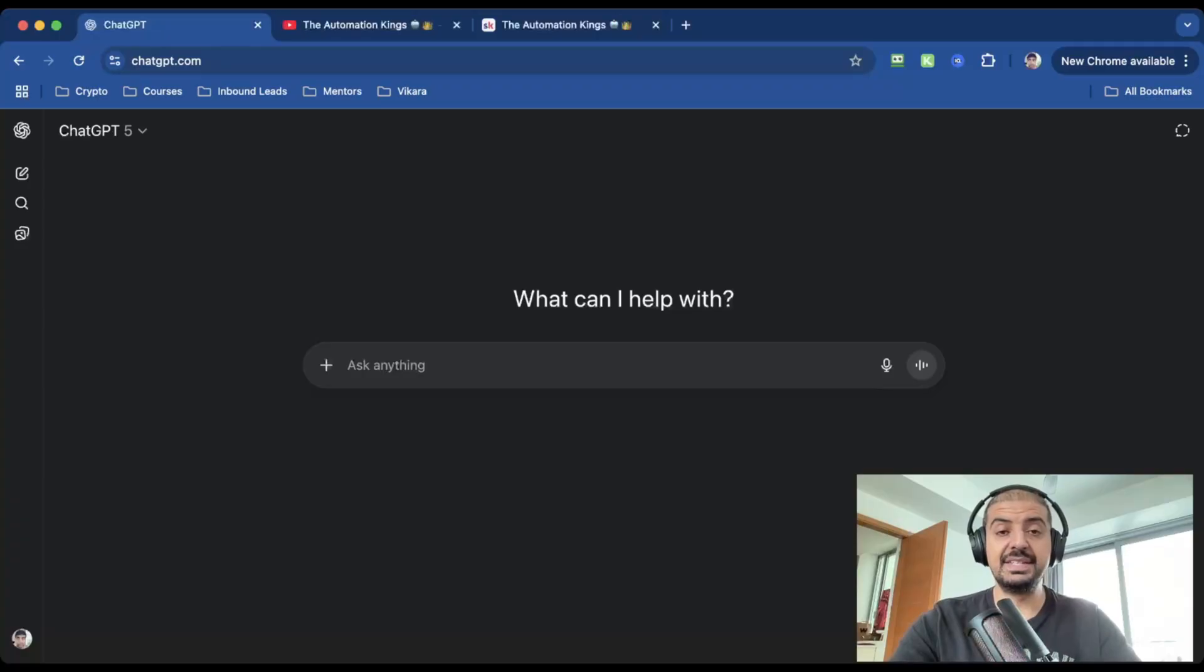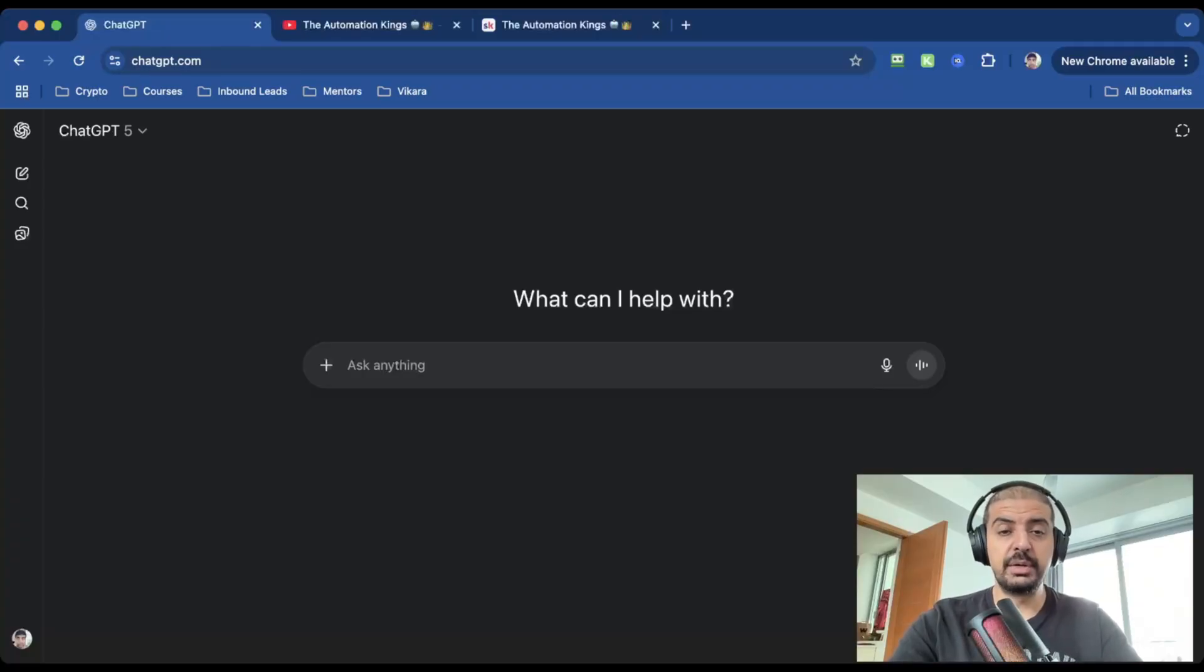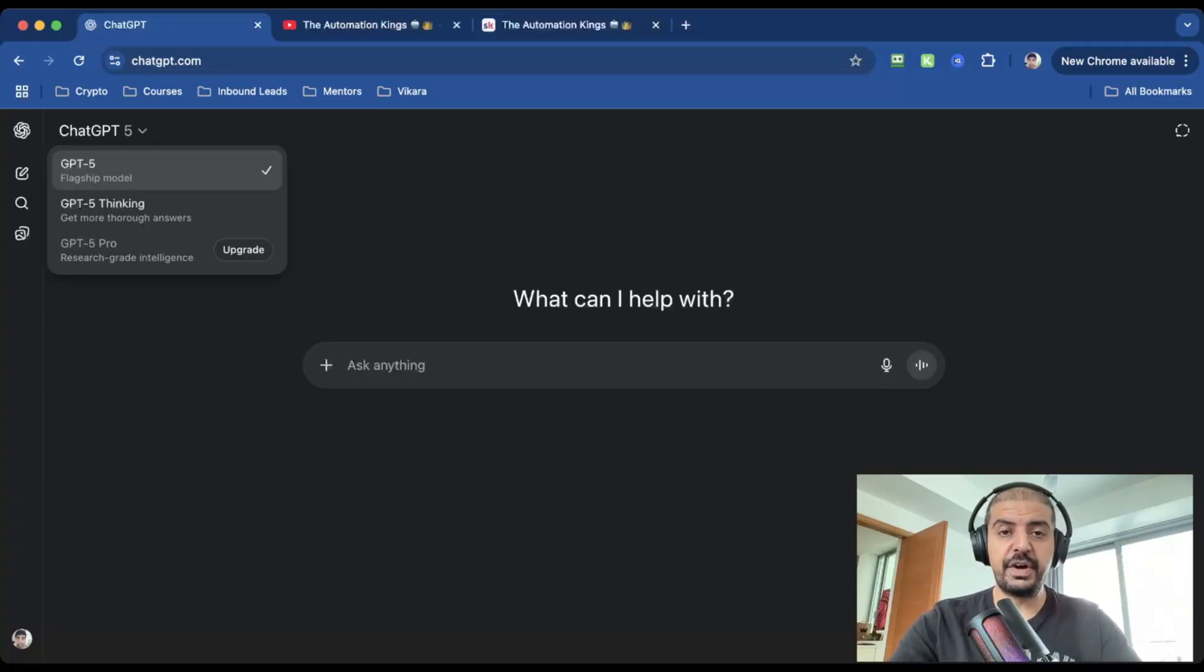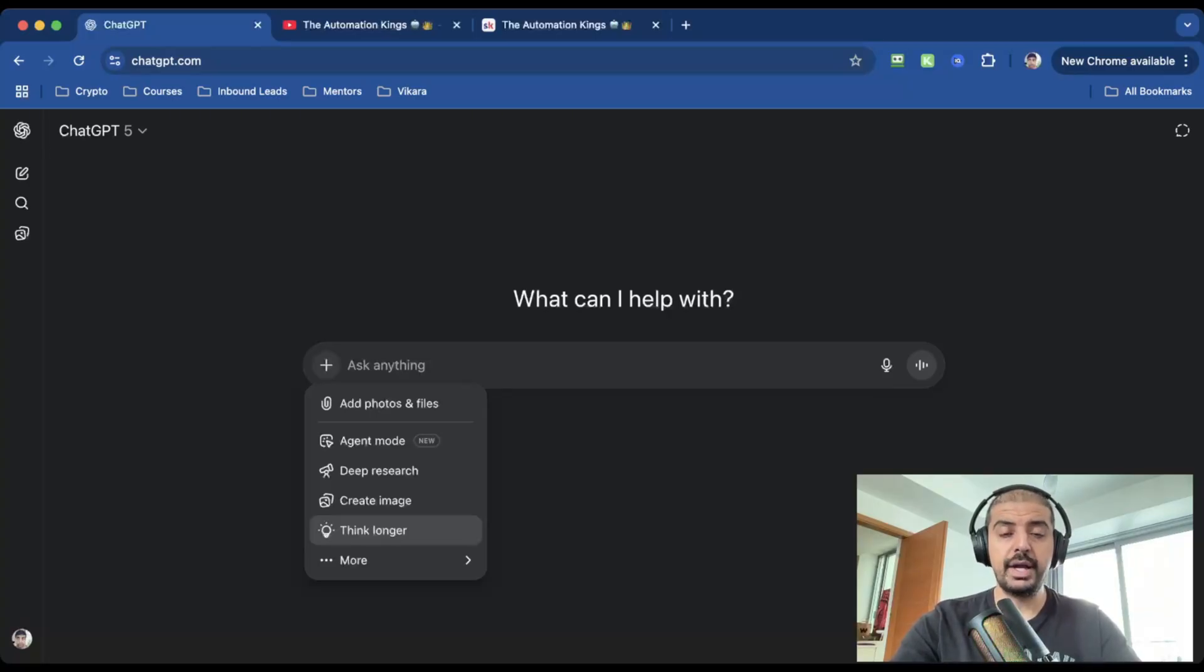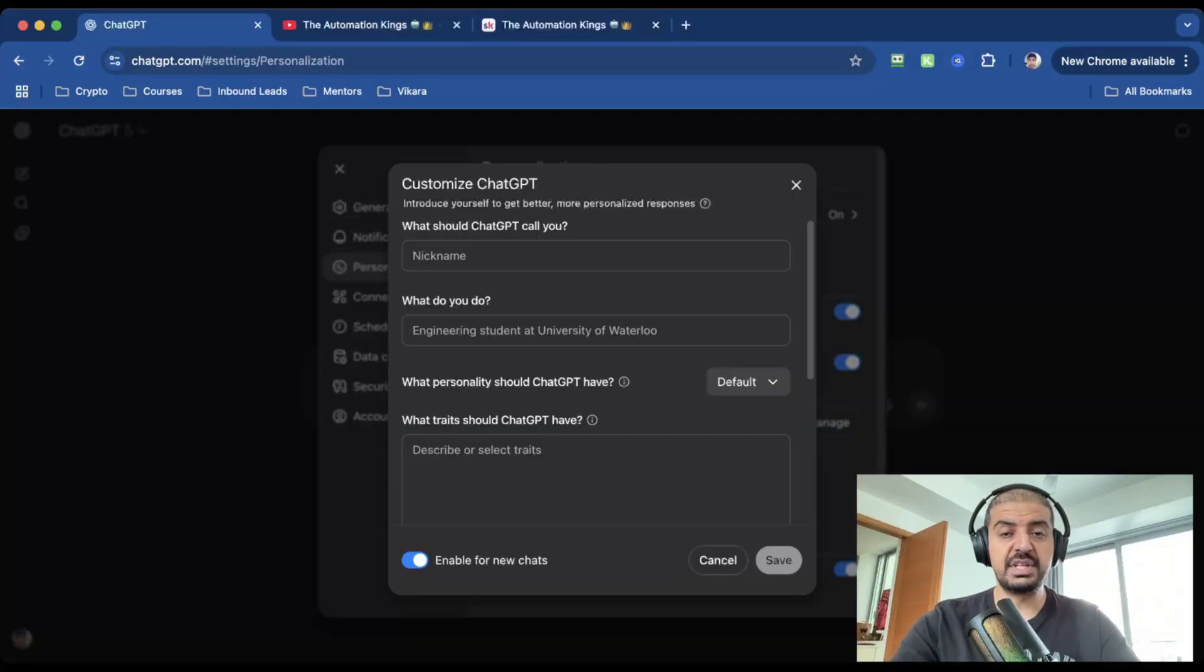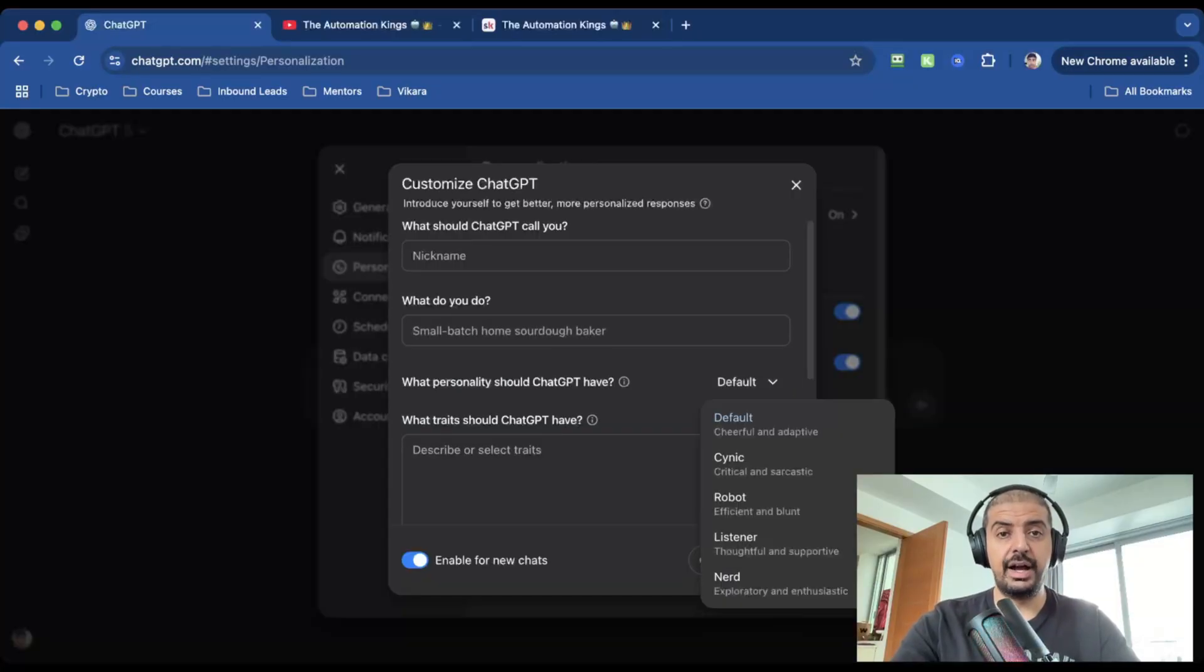First, GPT-5 replaces every previous model. There's no more switching between versions. You have GPT-5, GPT-5 Thinking, and GPT-5 Pro—and Pro is like GPT-5 on steroids. The new UI has a think longer mode for deeper reasoning, plus personalization settings that actually change how the AI talks to you. But the real magic? It remembers your style permanently.